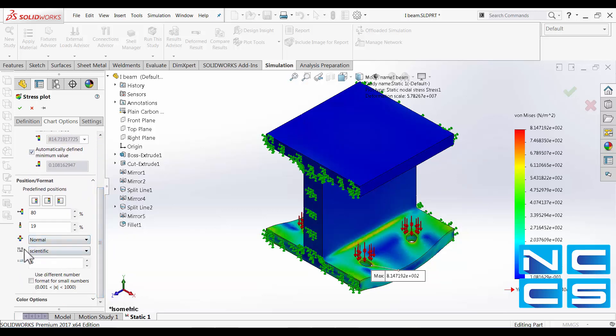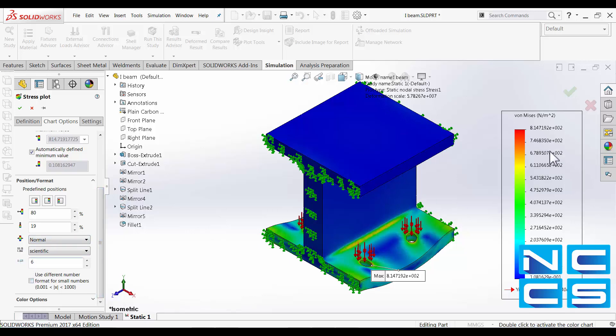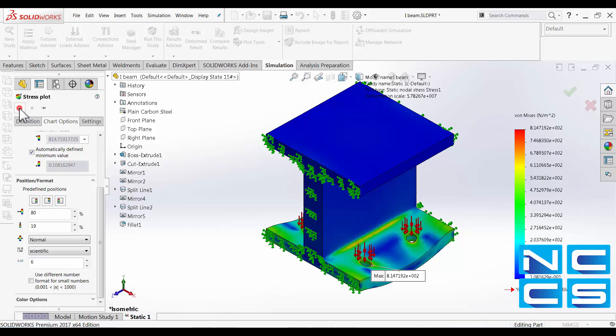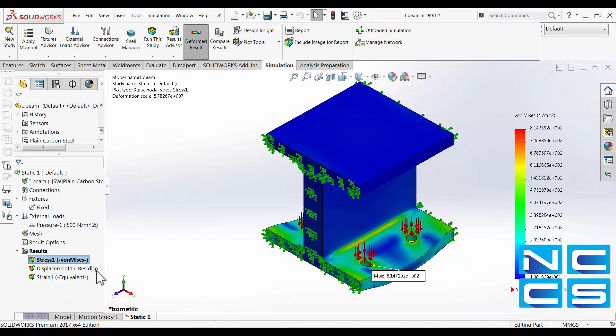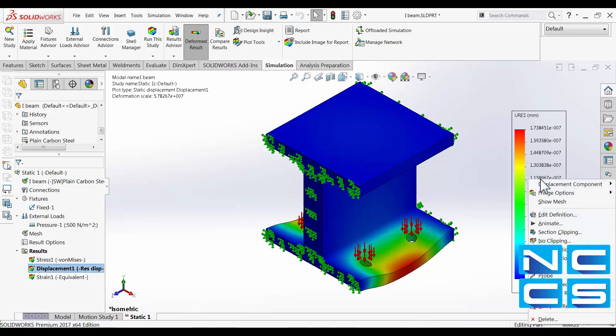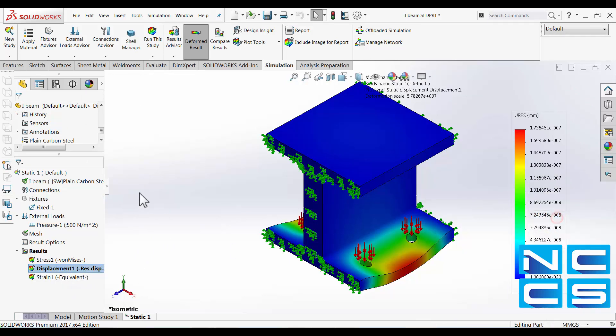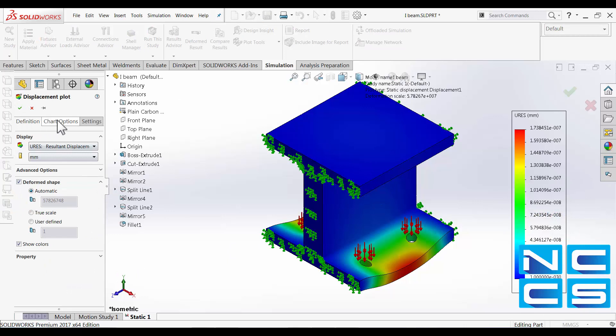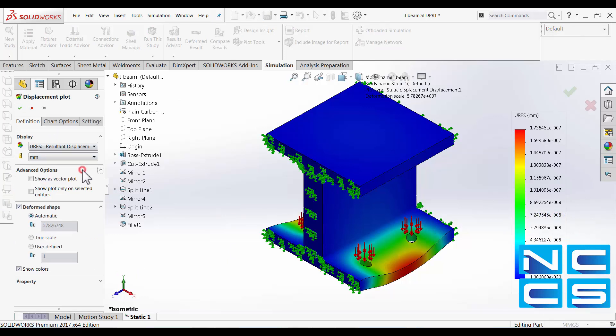Further down the bottom you can also change the number format as well as the number of decimal places that is shown on the plot. And in displacement plots and strain plot you will have similar settings available to you.